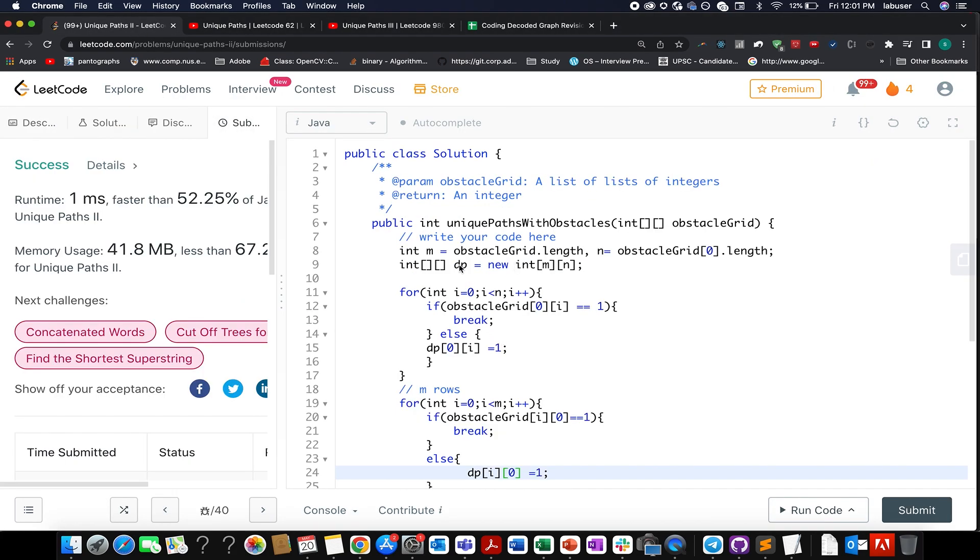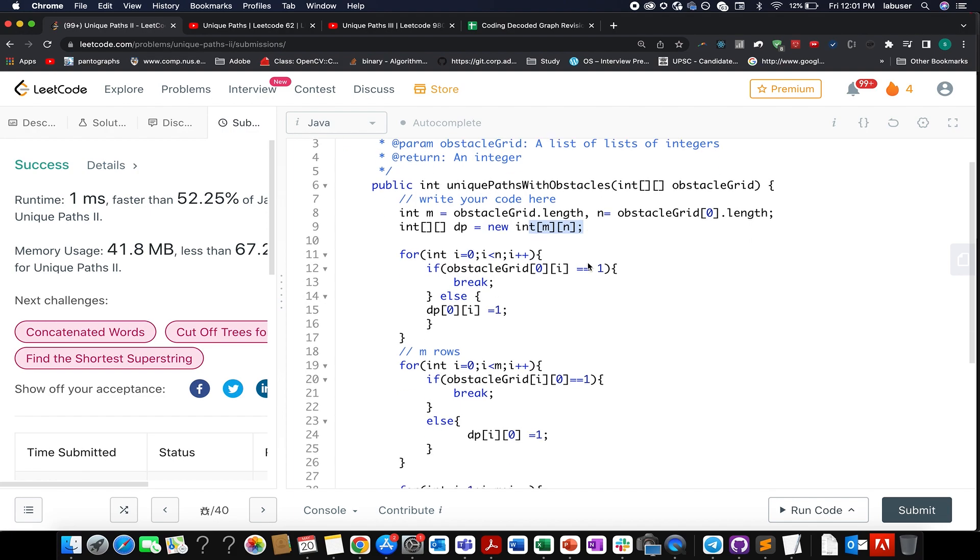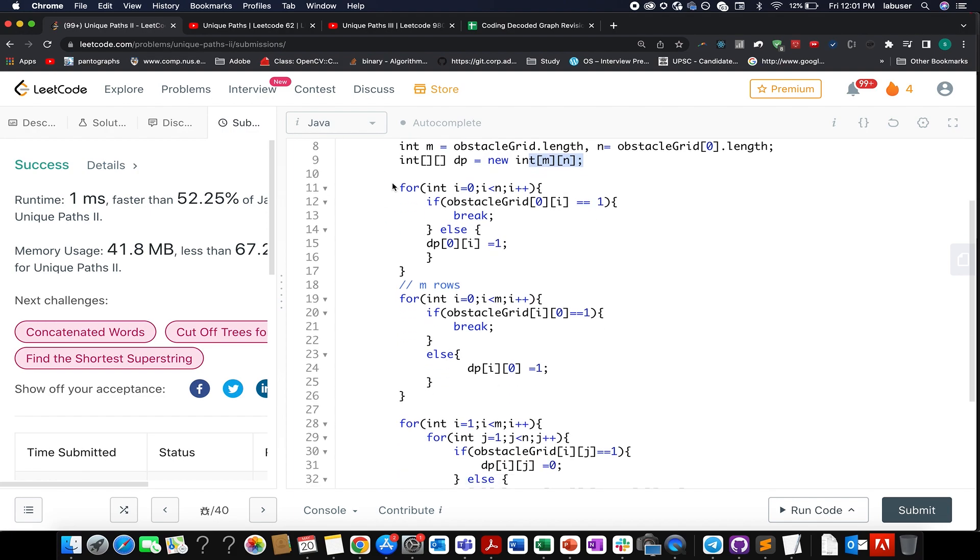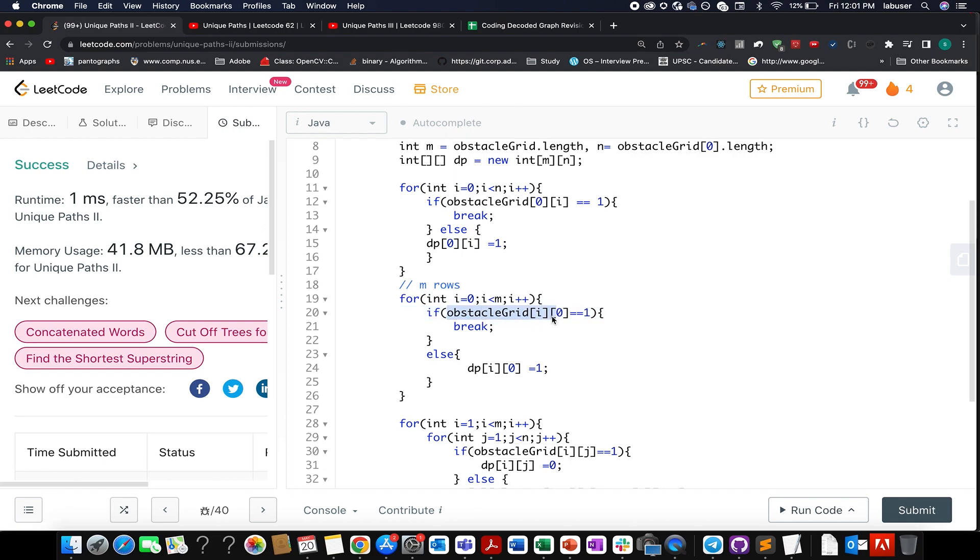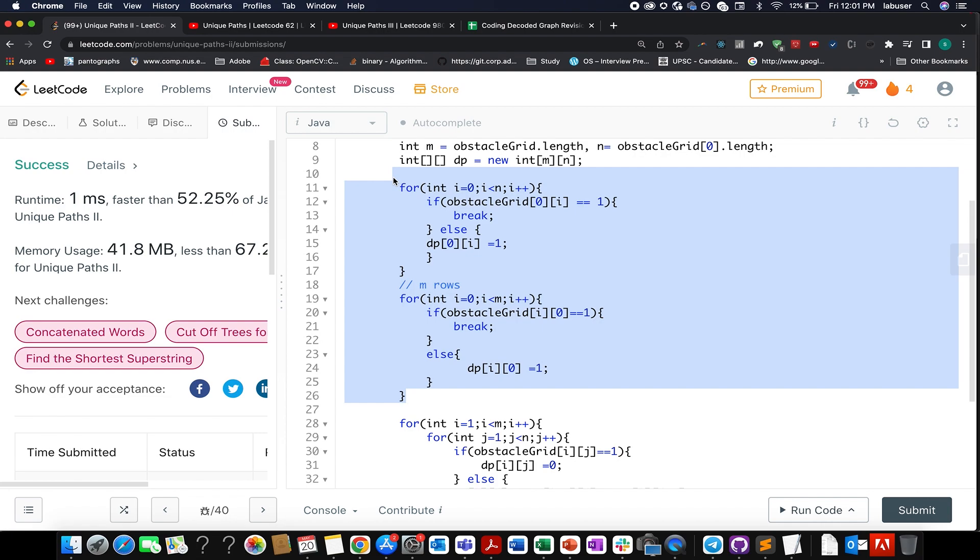In the first go, I have created a DP array of size m cross n, which is pretty simple and straightforward. We have been doing this plenty of times. And here using two loops, I iterate over my first column, I iterate over my first row. In case my current cell's index concentration happens to be an obstacle, I break it then and there itself. Otherwise, I set the value in that row or column as one. So remember, this is an important corner case which people often tend to miss out.